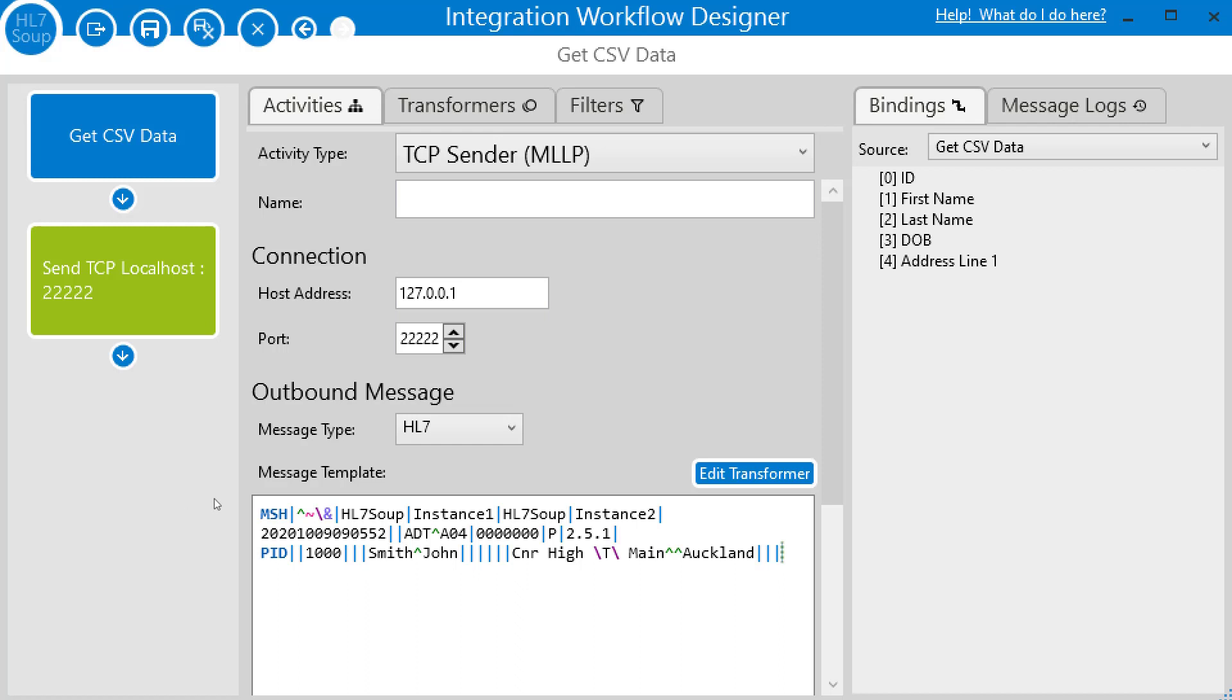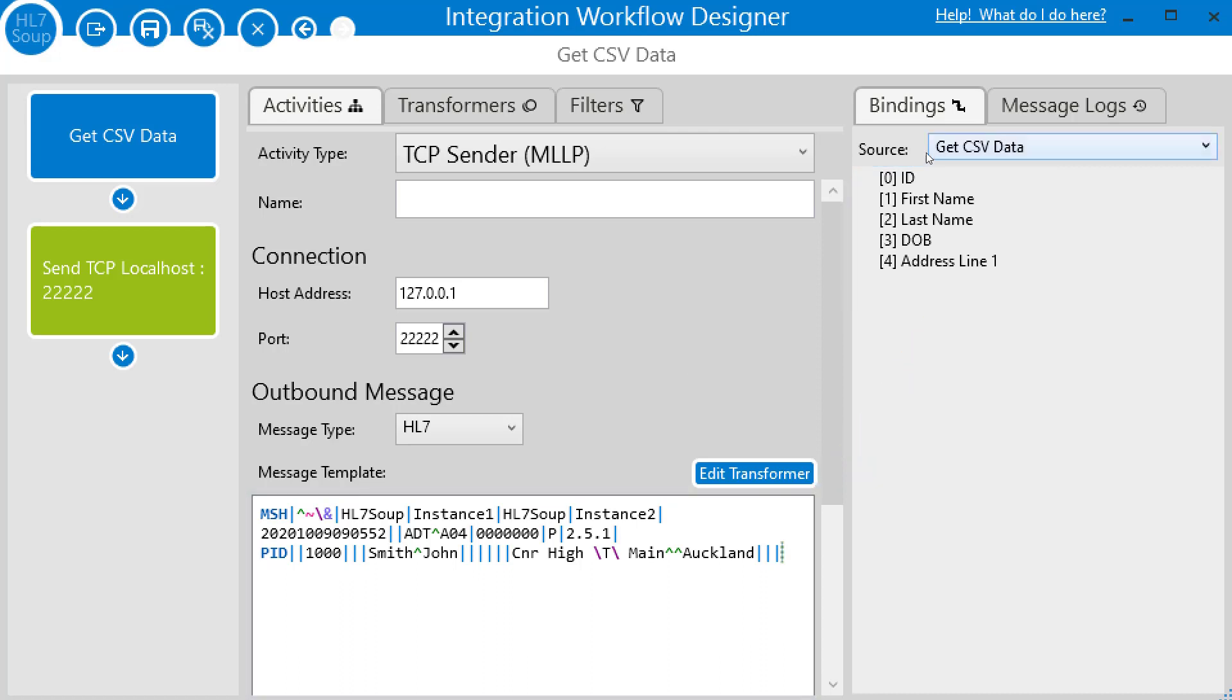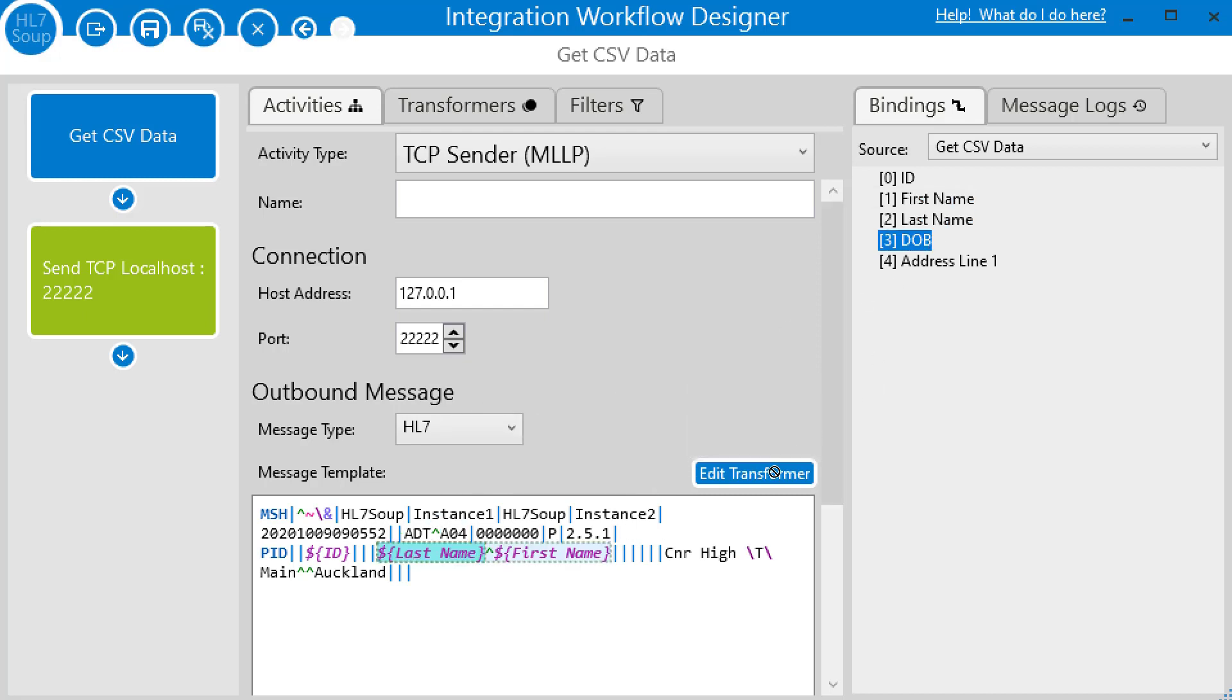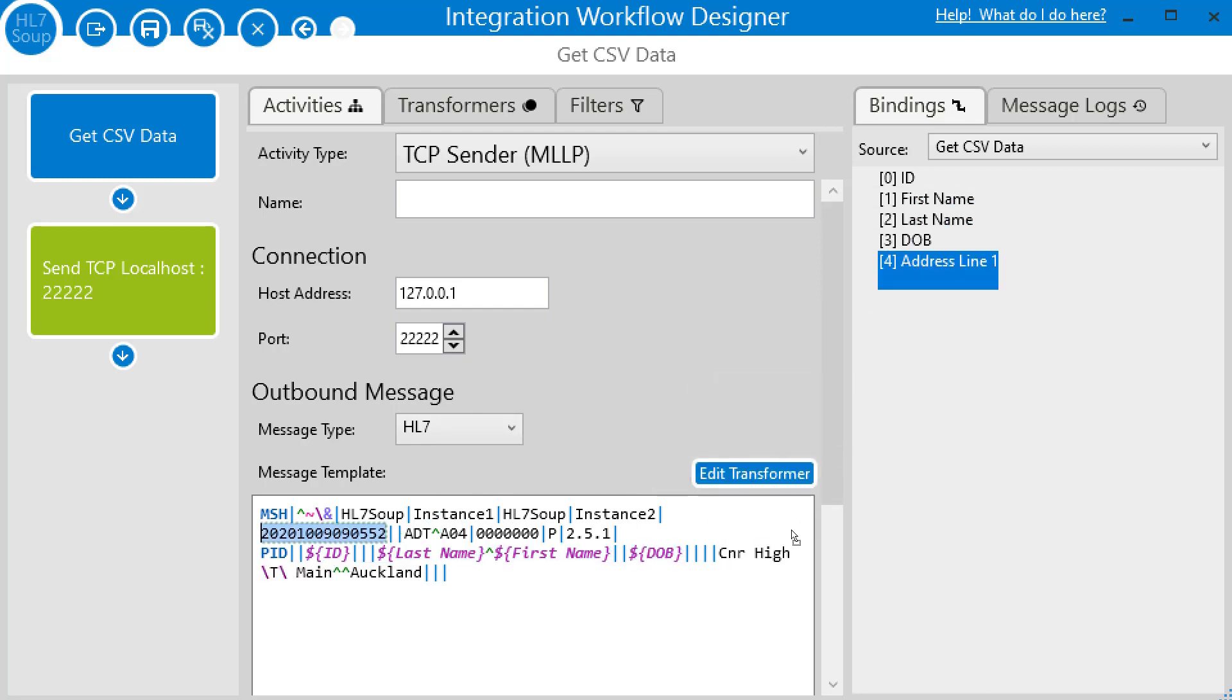Inside of integration host, it's super easy to map two different messages together. I'm going to show you a couple of ways of doing it. You'll see on the right hand side, a bindings list has been generated from the headers we provided for the CSV. All I have to do is drag those into the HL7 message like so. Here's the ID, the patient's first name, their last name, their date of birth, and finally the address line one.